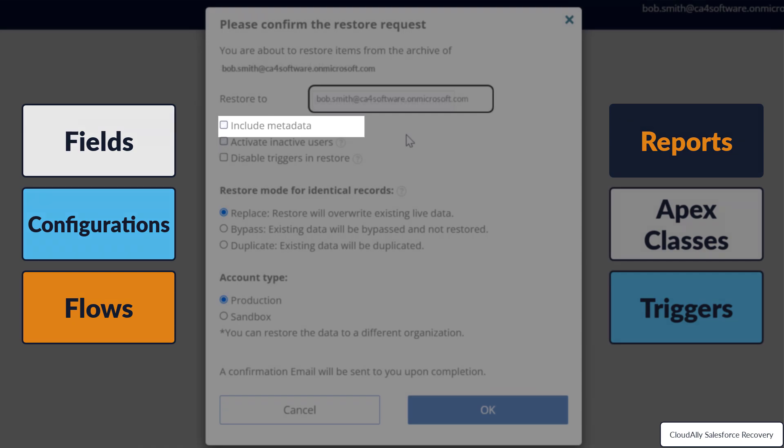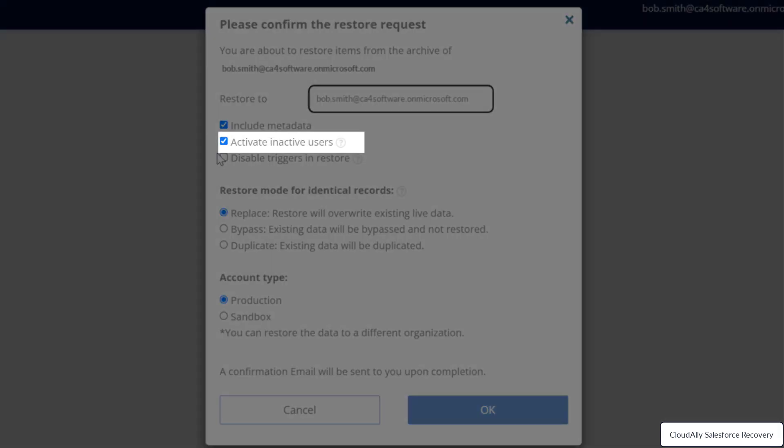Check this option if you would like the restore process to automatically attempt to activate inactive users to restore the associated data using their accounts.